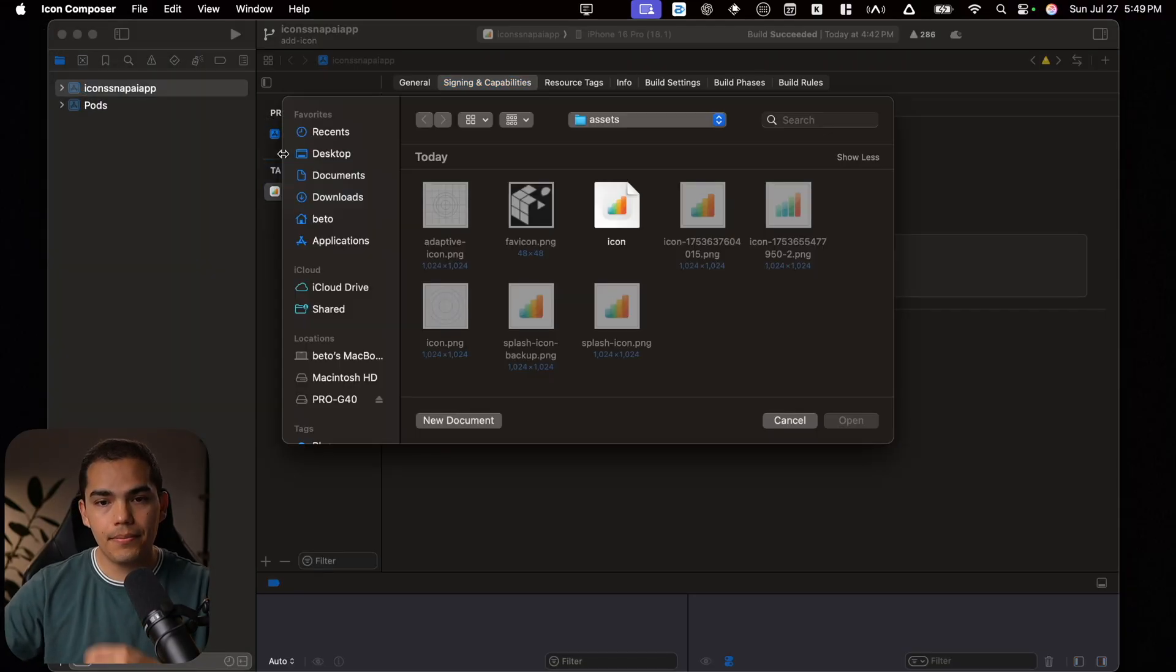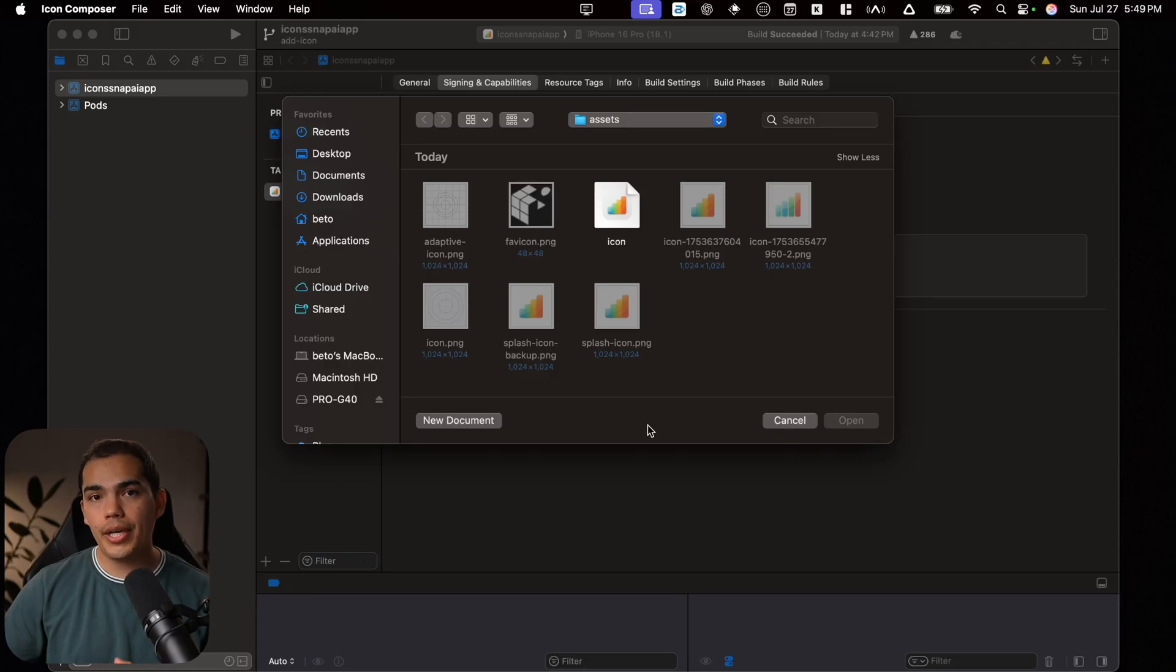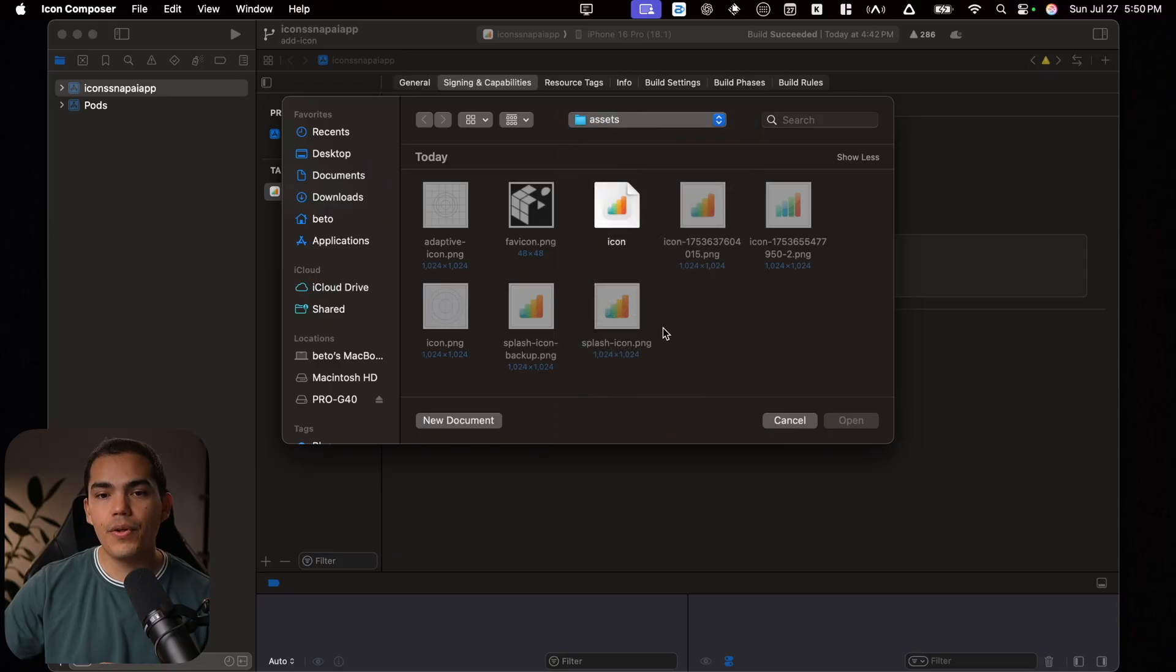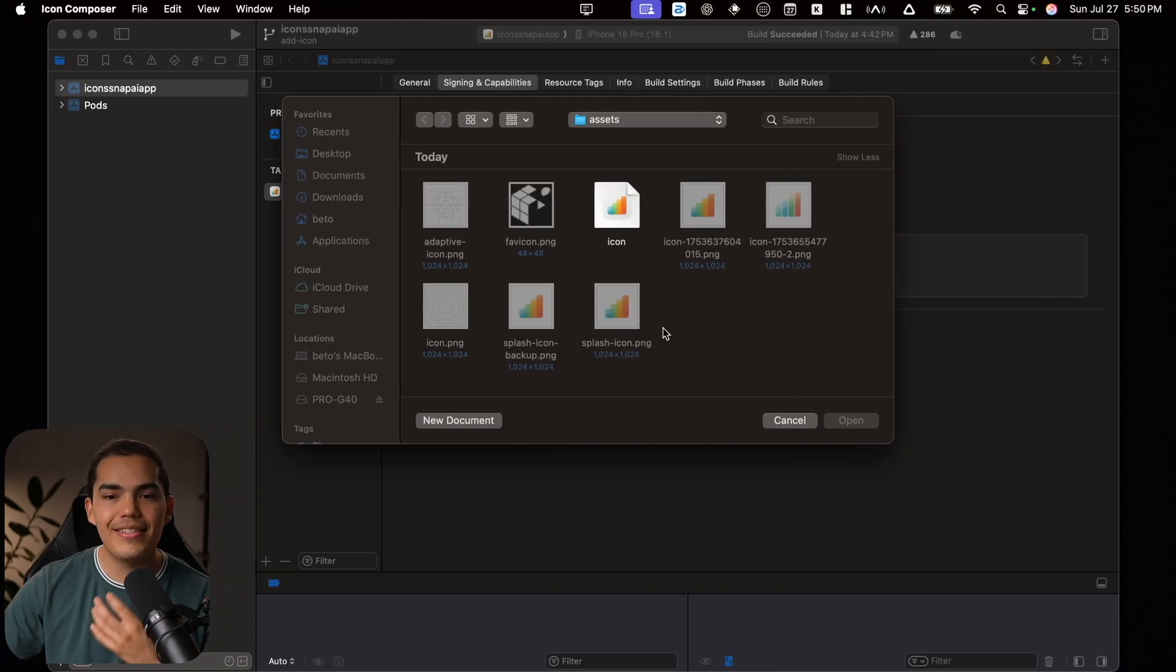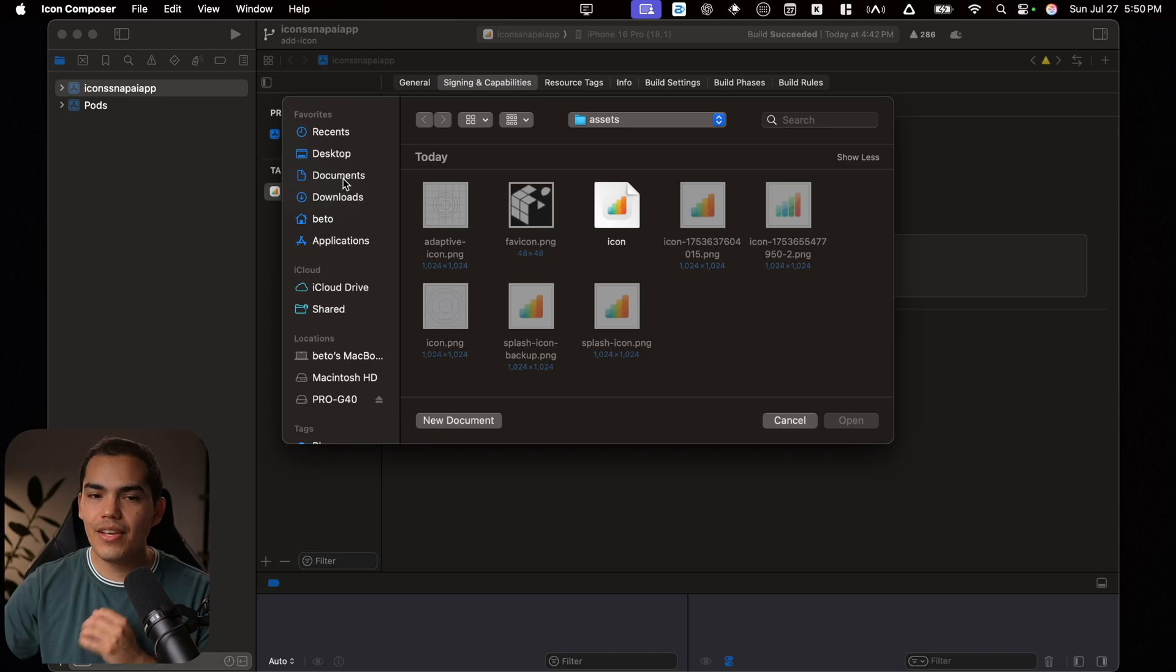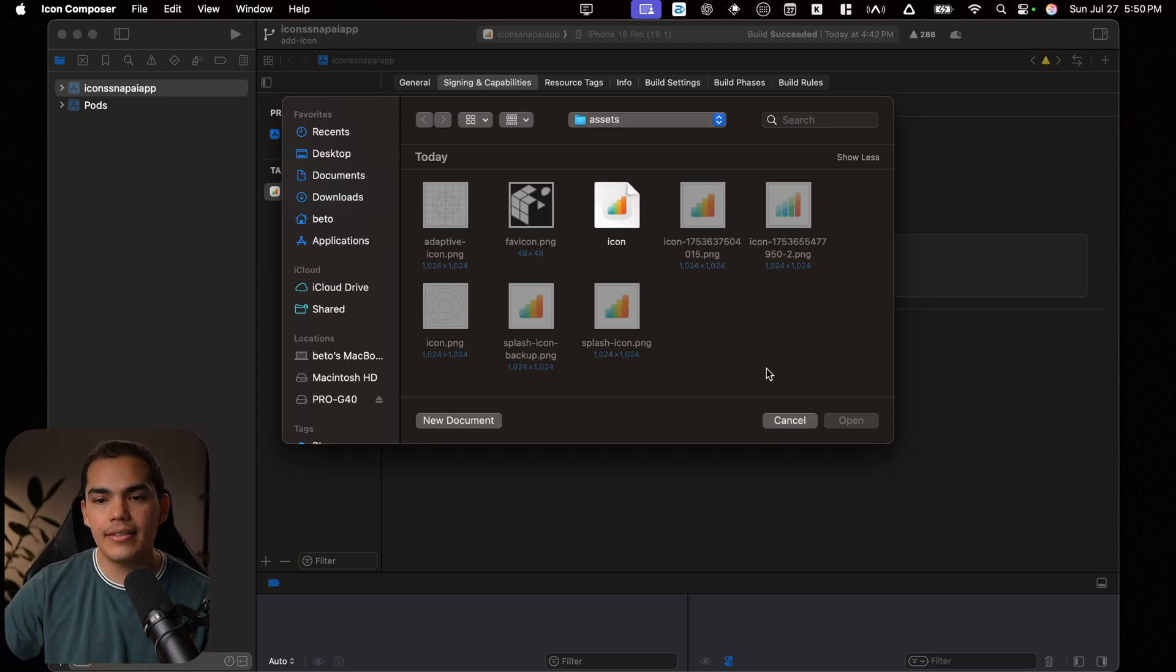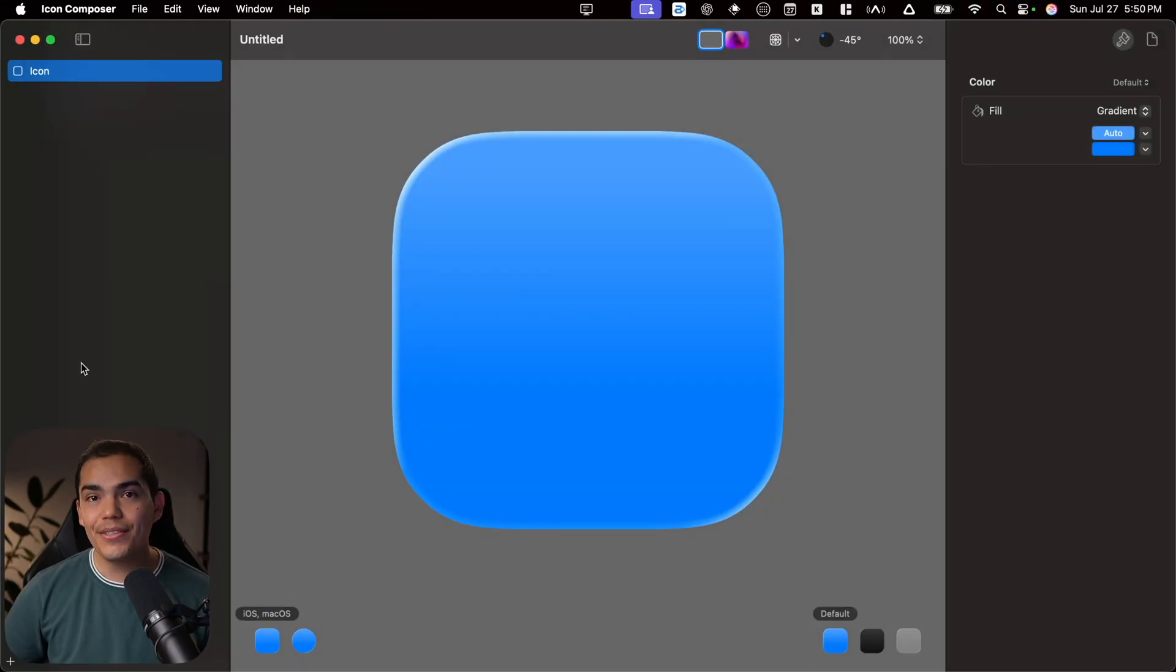But if you are using the BETA or just Xcode 26, at the time that is in production, you can just go to the Xcode tab here. And then go to the Open Developers Tools. And you'll find this icon composer. Let's click on it. This is going to open this window where you can select where you want to create your icon.